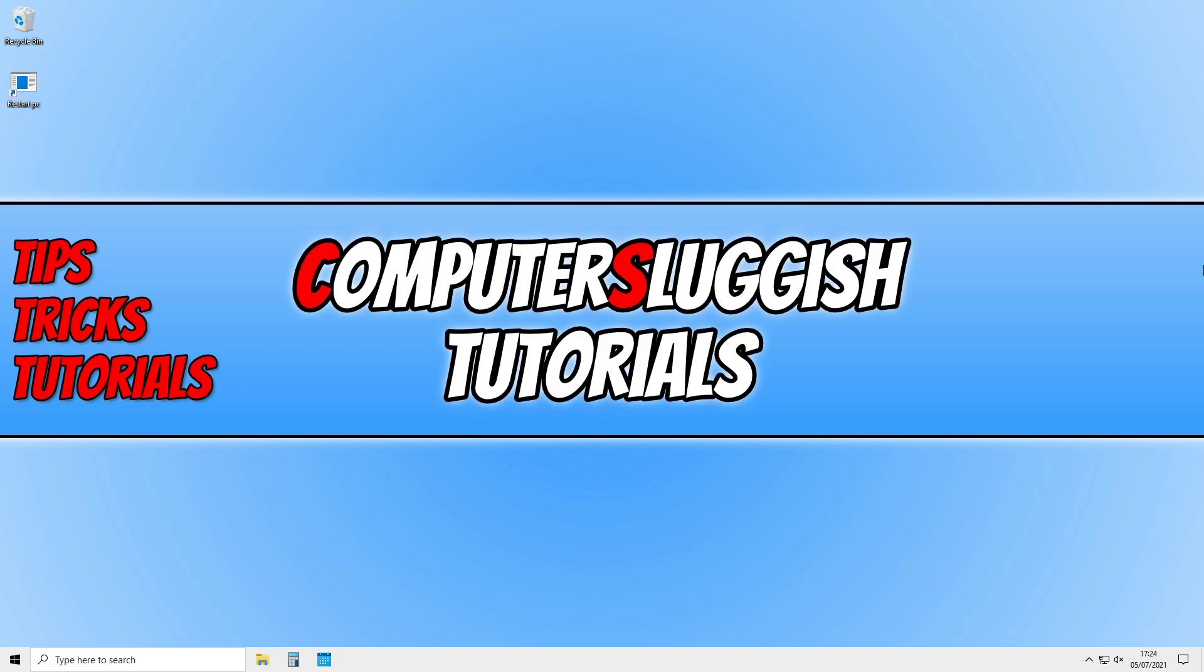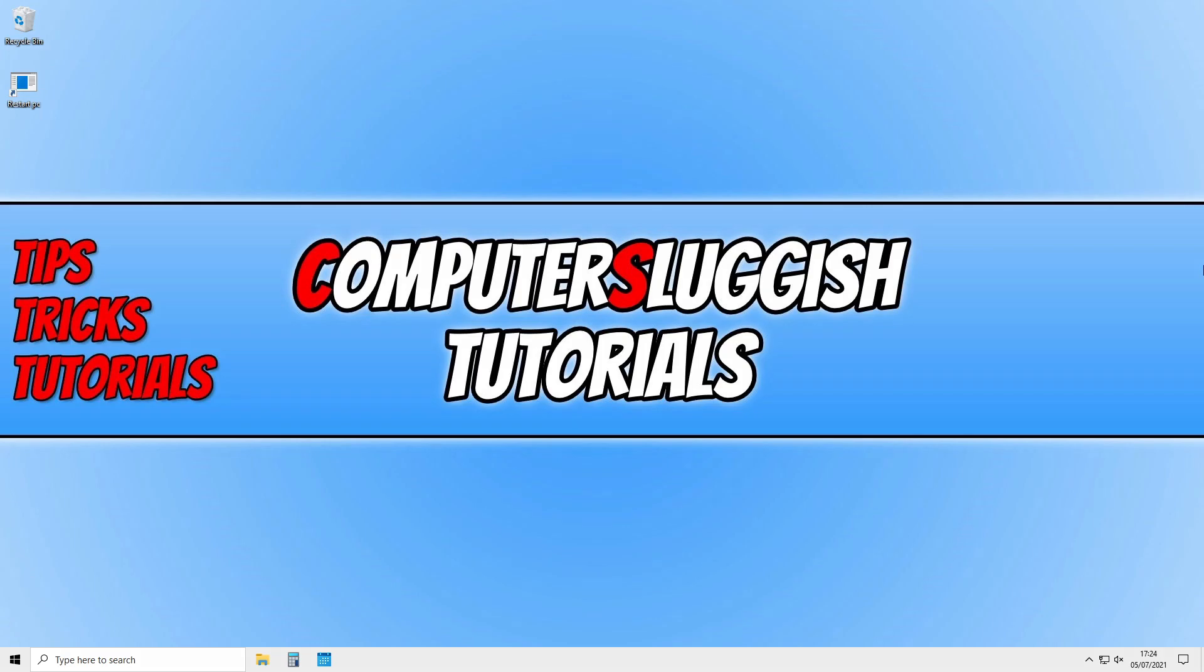So that is it. I hope this tutorial has helped. If it has hit the like button below and subscribe for more computer sluggish tutorials.